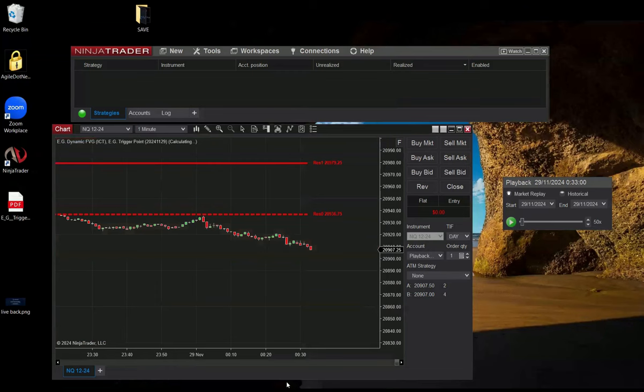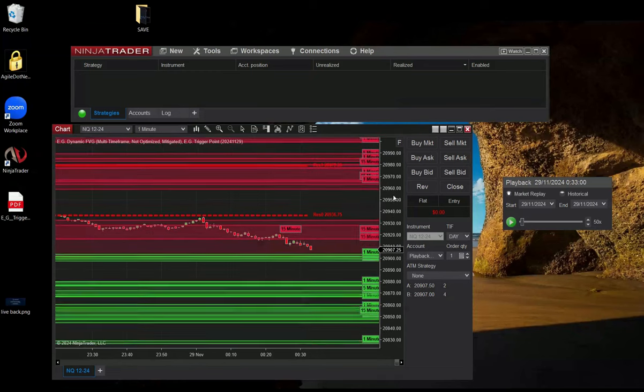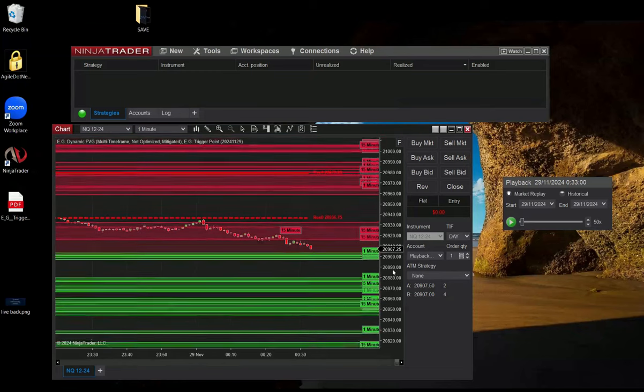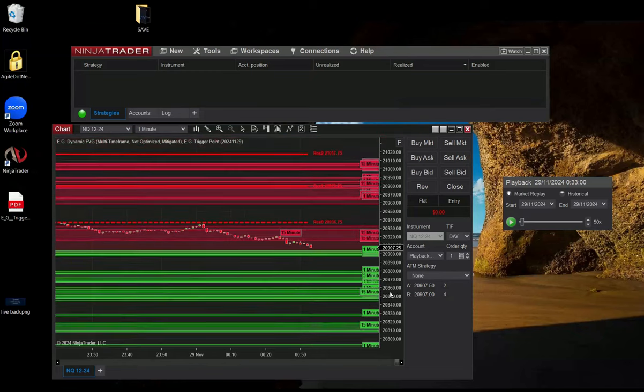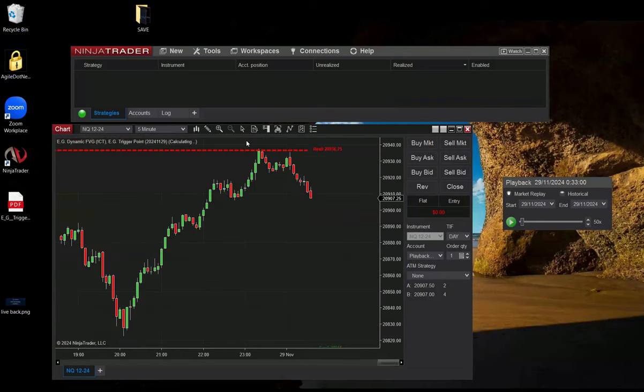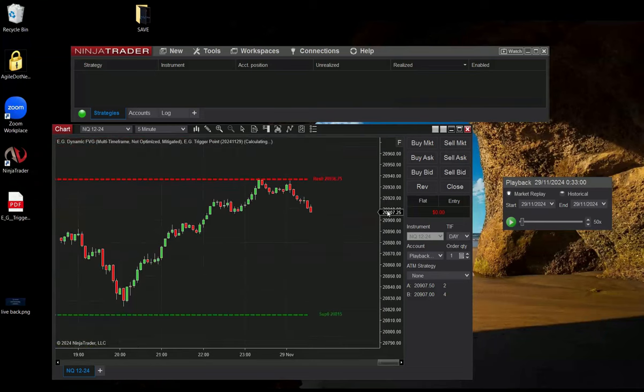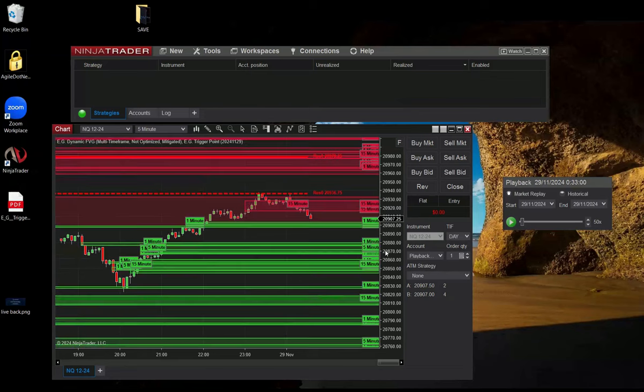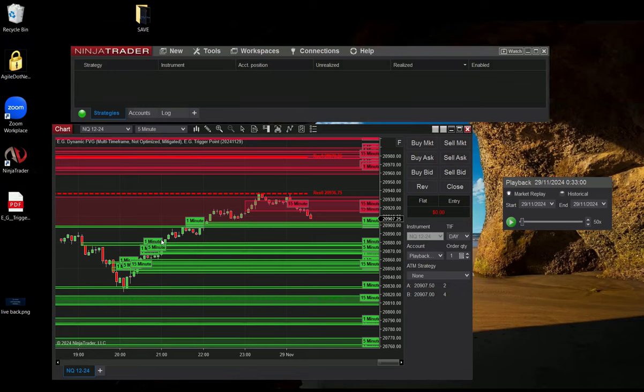So here are the levels. Let's move to five minutes so you can see it better. You can see the same Fair Value Gaps regardless of the time frame presented on your chart. This is the idea of this indicator. It's capable of analyzing multiple time frames regardless of the time frame presented on your chart.